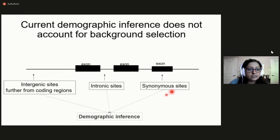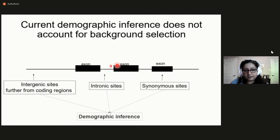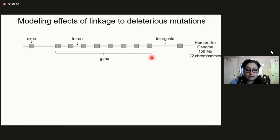When we generally perform population genetic inference, we ignore this deviation. For instance, demographic inference is performed using synonymous sites or sites from introns or intergenic regions, and all of these sites can be very close to functionally important sites. So they must experience substantial background selection, distorting the expected distribution of allele frequencies. We suspected that not accounting for effects of linkage will in certain cases confound the inference of demography. So what we did is we simulated human-like genomes comprising 22 chromosomes of 150 MB each and mimicked the intron, exon, and intergenic structure of human genomes.